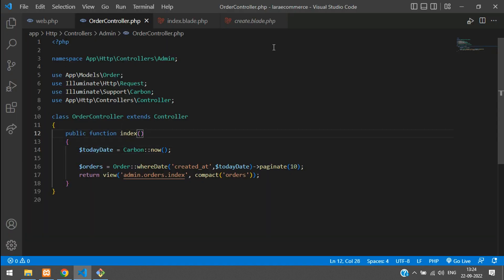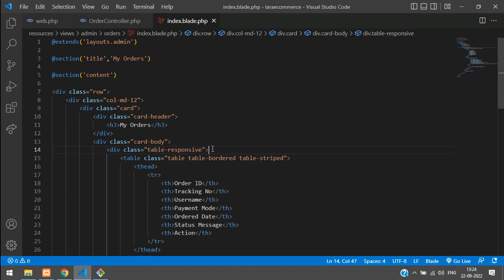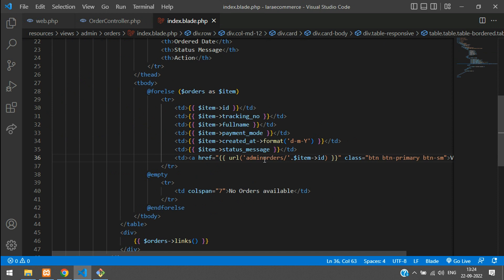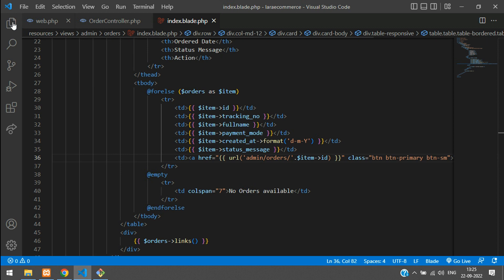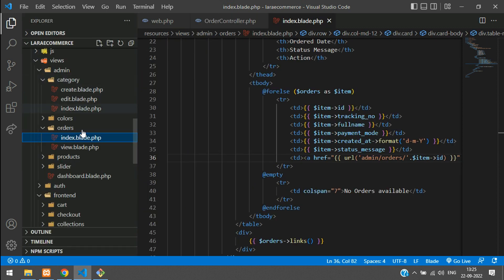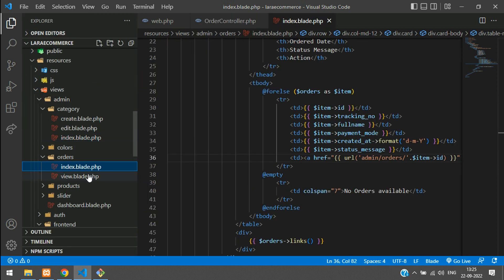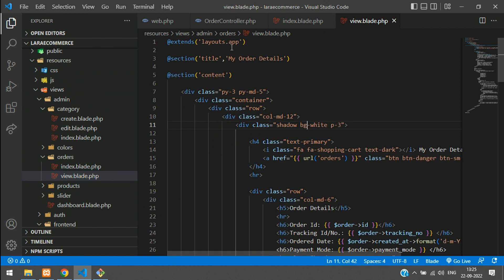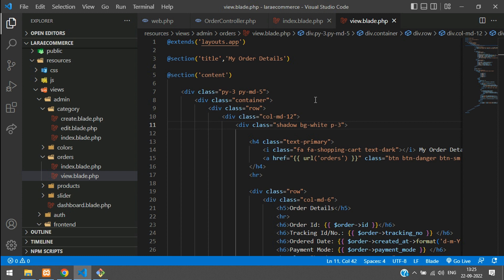Now let's set up the 'View Order' functionality. In the index blade, inside the action column, we need to add an admin prefix to the link: admin/orders/{order_id}. We have already copied the view blade from part 43 and pasted it into the admin orders folder. Now we need to update the layout and user interface for the admin side.